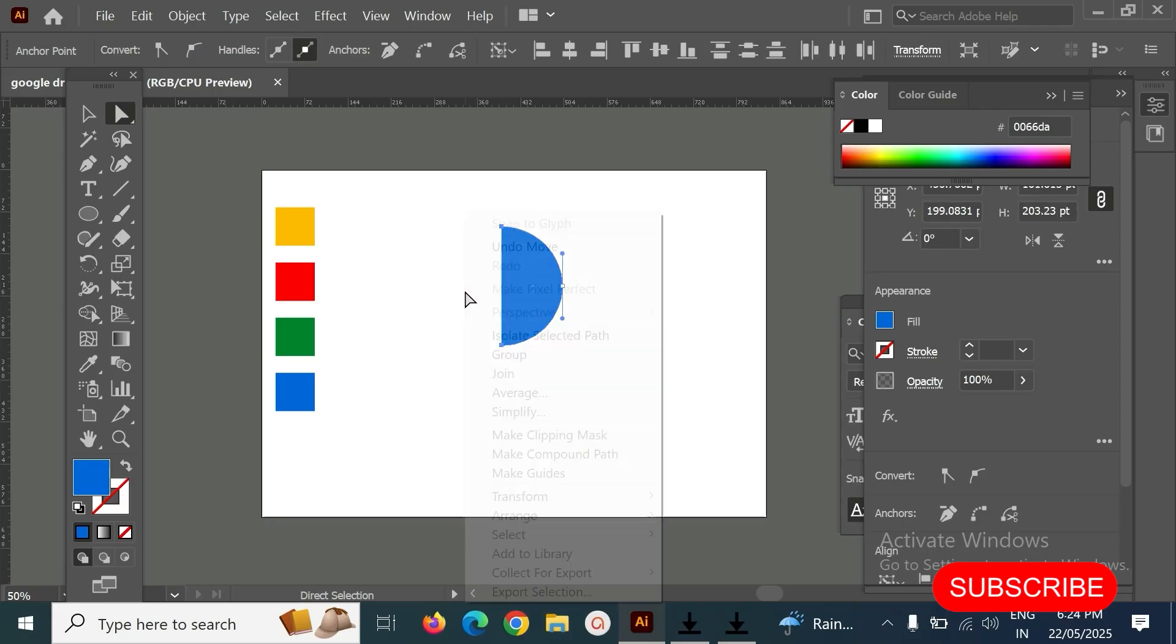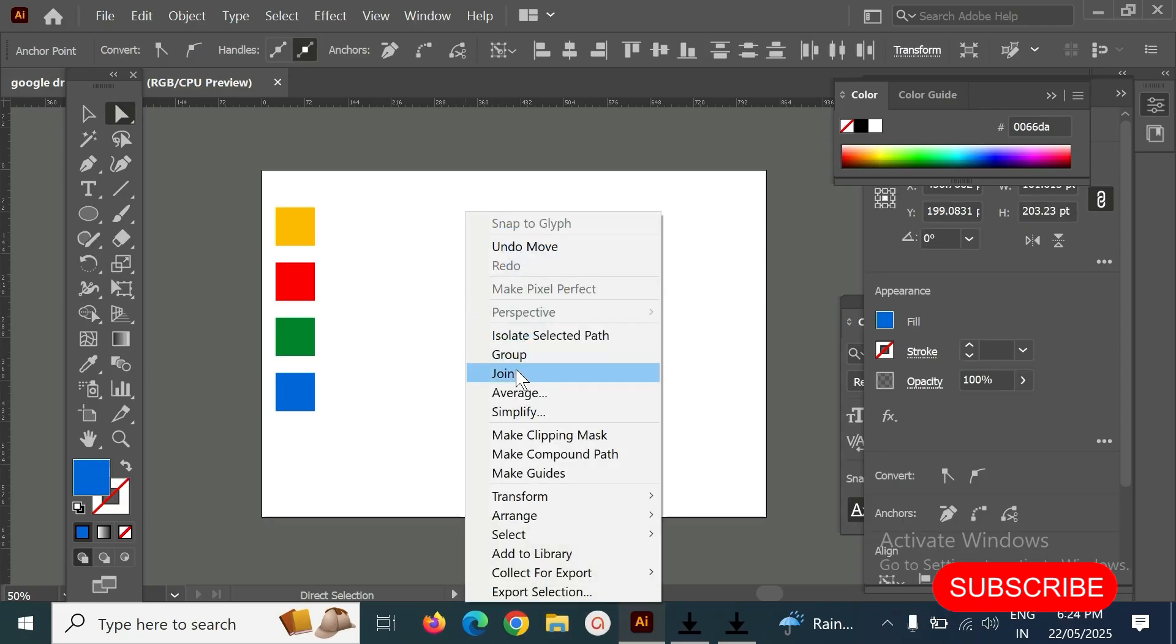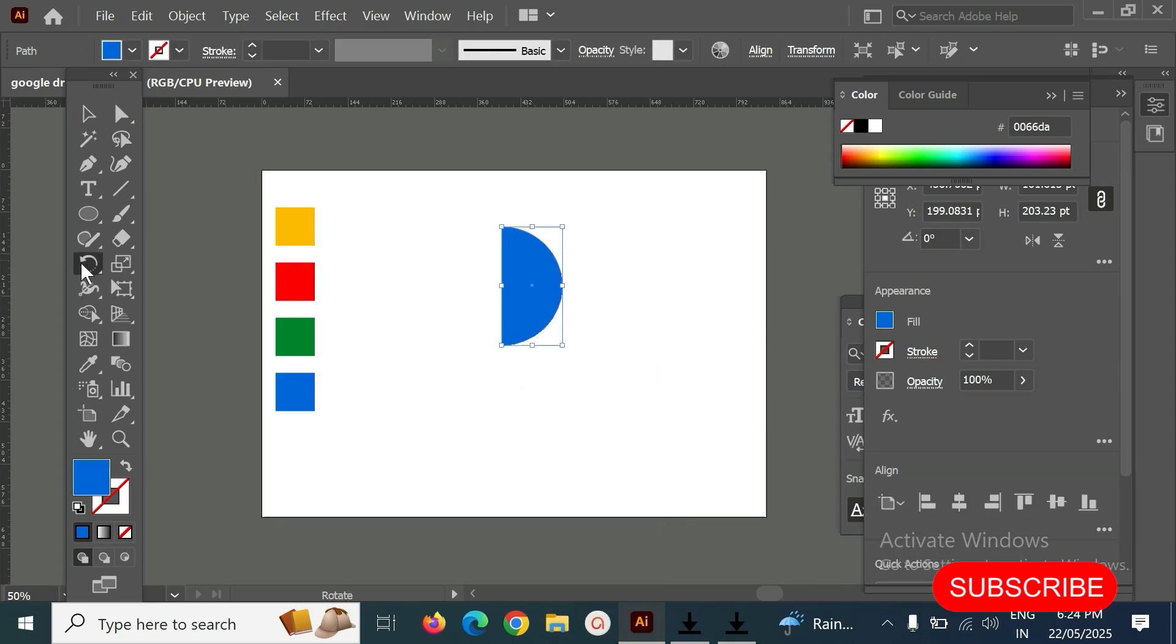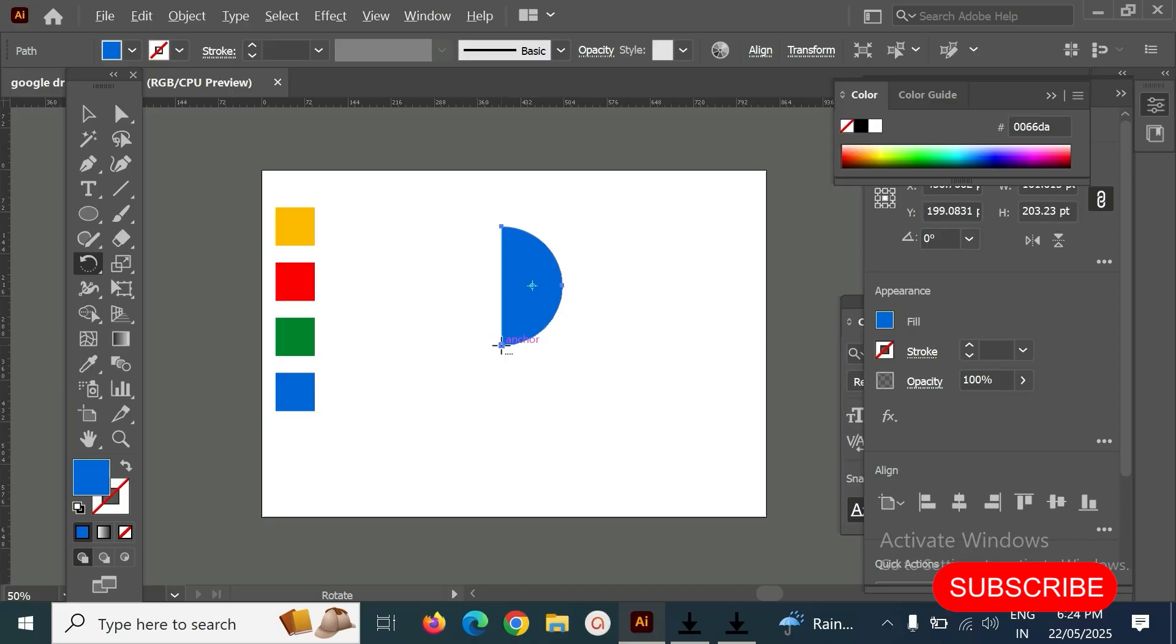Select rotator, hold on alt key or option key, click on bottom anchor point.